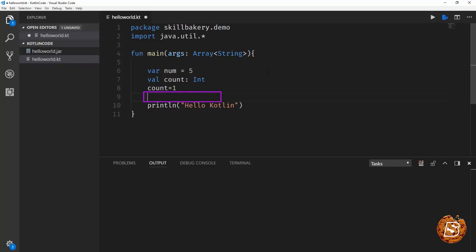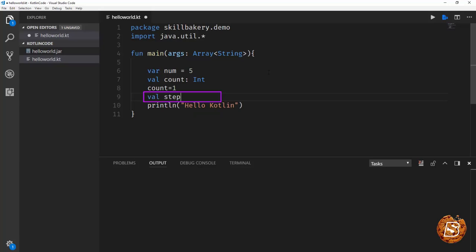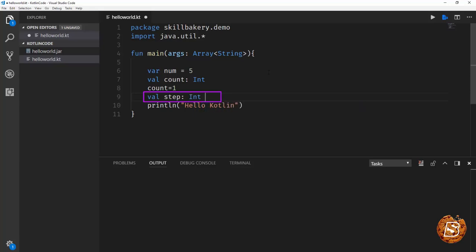Now if I have to do all this in one line, I'll say val step colon int and after that give it the value 4. So in one line we are declaring the variable as well as initializing it.